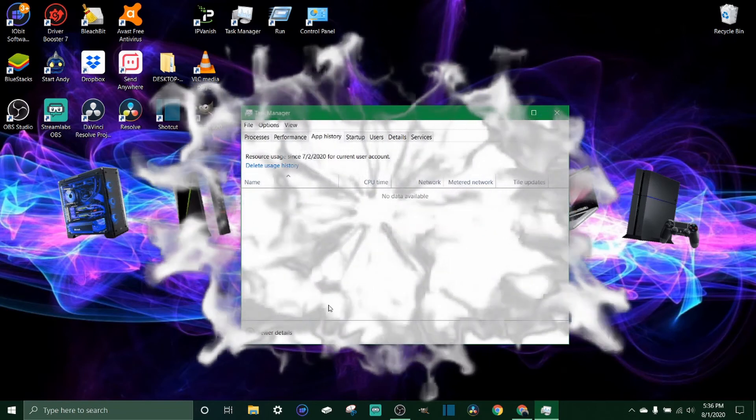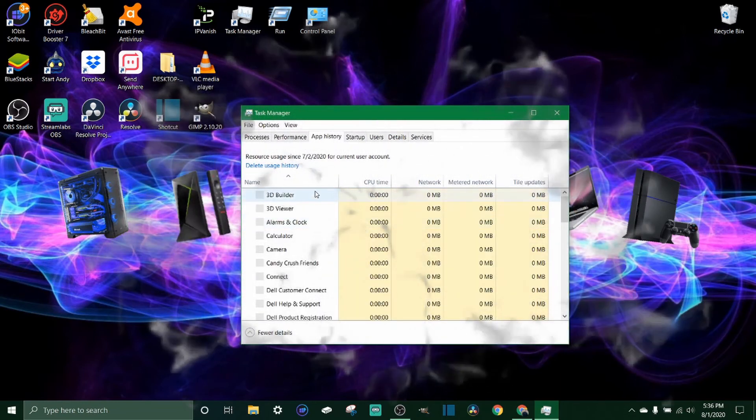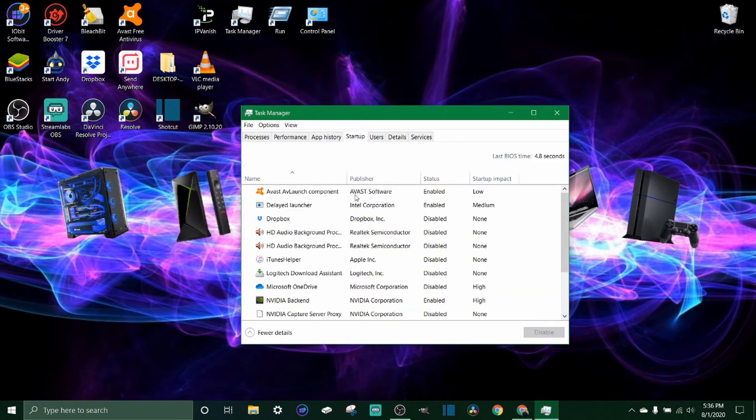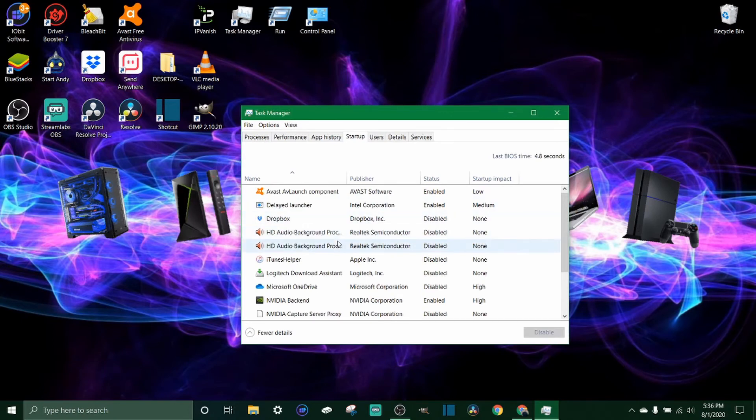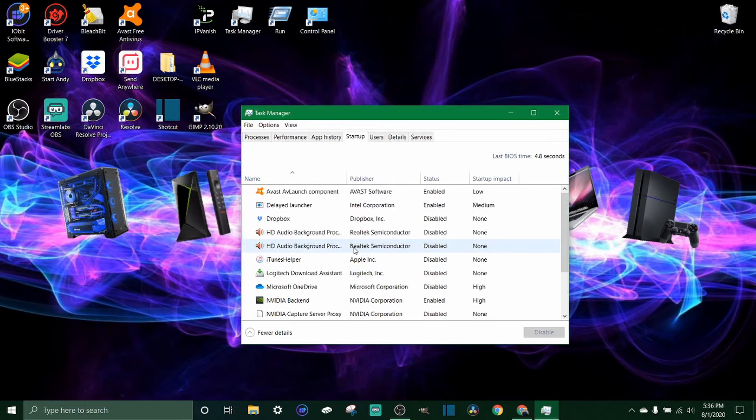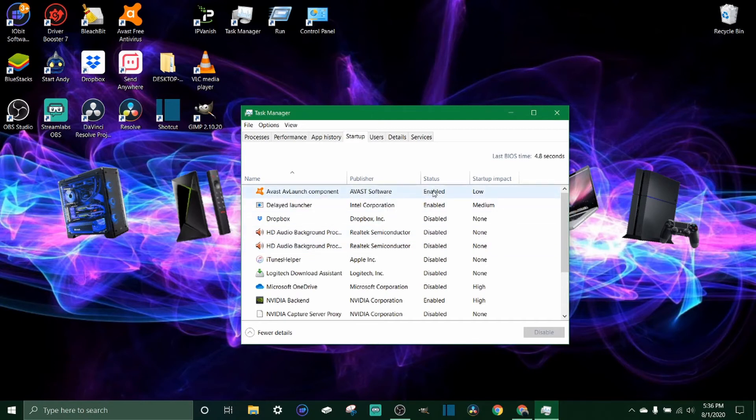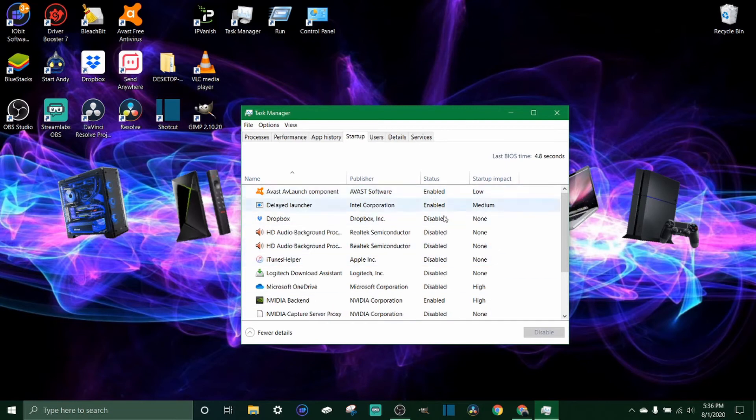Moving on, app history, not gonna really go through this one. Startup - now this is a big one. You can come down in your startup and this is whenever you start your computer. Everything in here that says enabled under status is gonna start running right when you start up your computer. Now if you look to the right here it says startup impact. It'll say low, medium, or high.